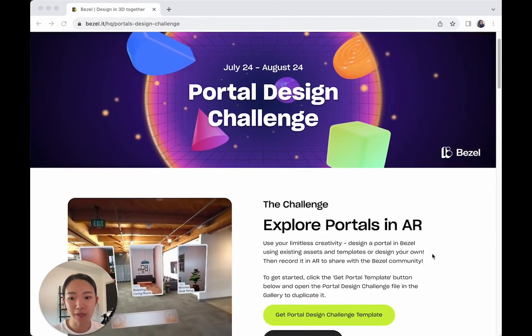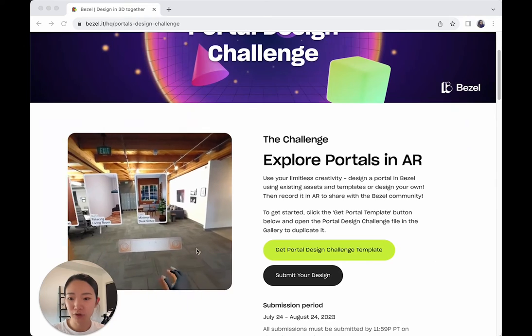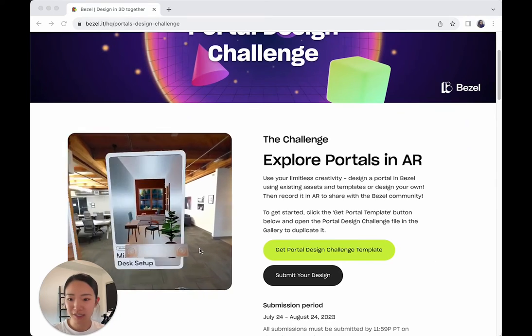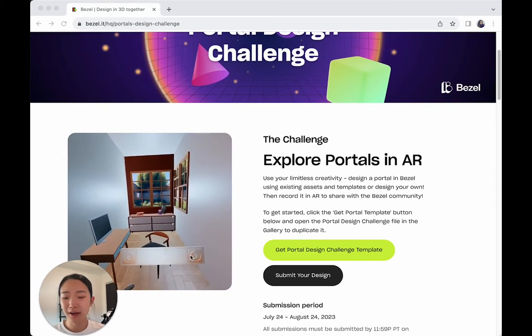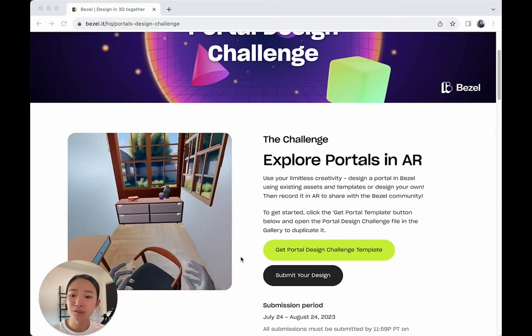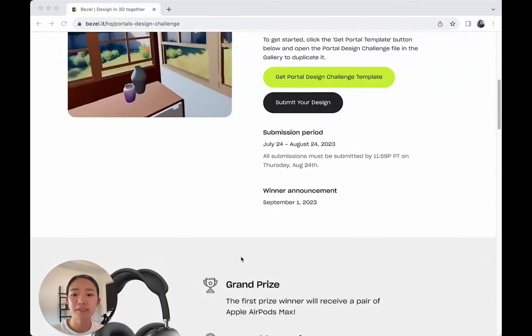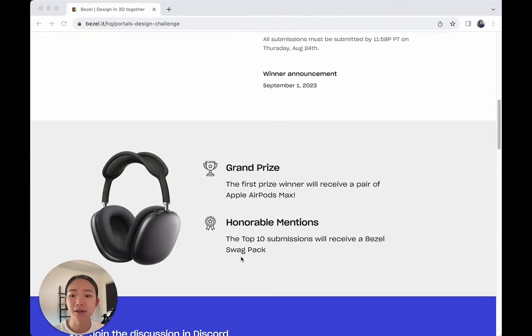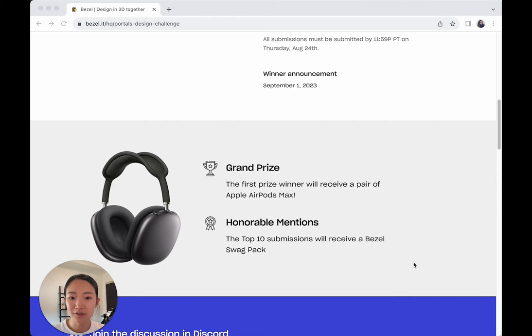Not only will you be able to create cool portals like this one you're seeing on the screen right now, we're also giving out prizes like the AirPod Maxes. So stick around for a tutorial coming next.